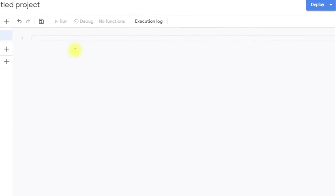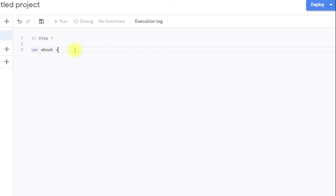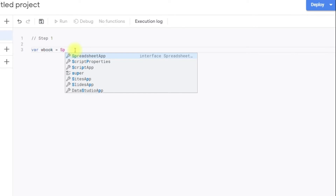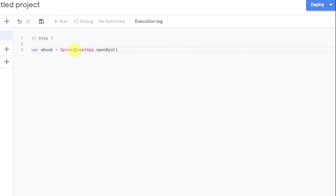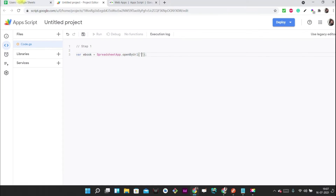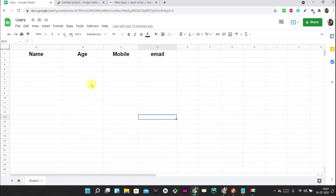Step one is to access the spreadsheet. For that I am going to write: var workbook = SpreadsheetApp.openByURL(). We are accessing the entire workbook by its URL.